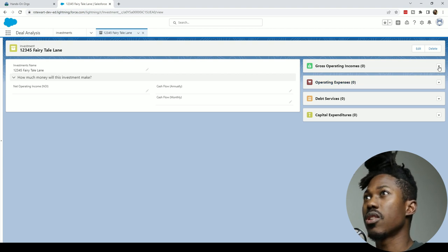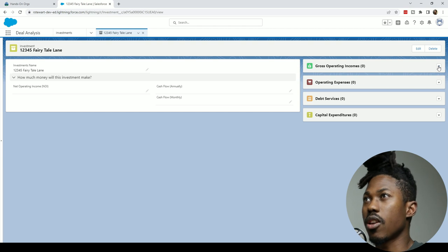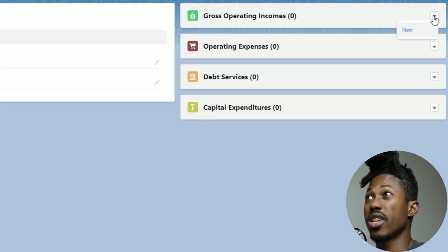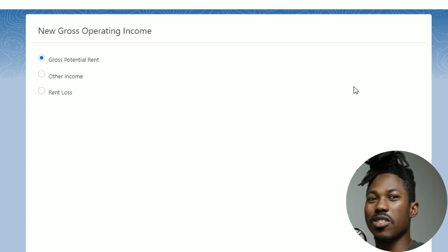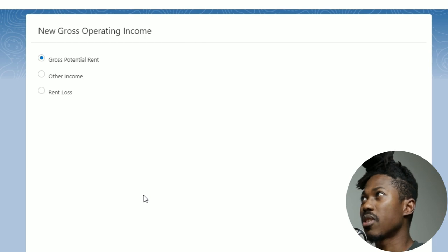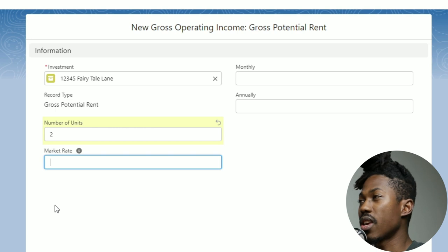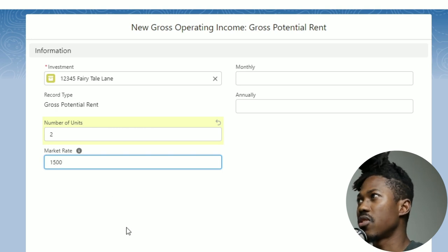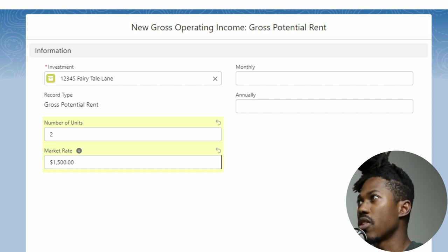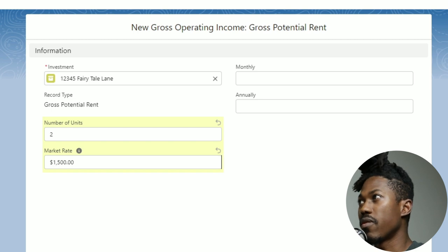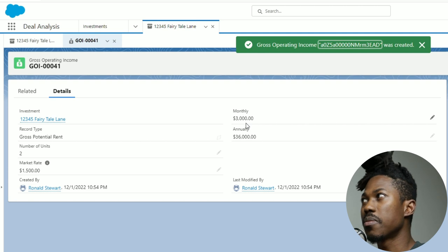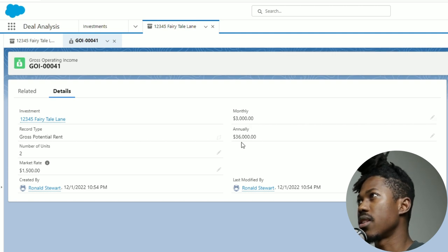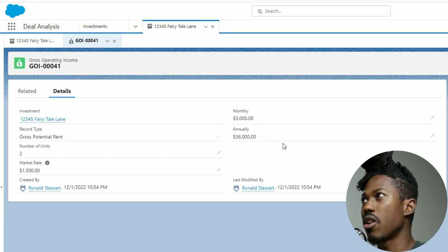So the realtor is like, this particular property is renting out at $2000 per month per unit and it's a multiplex. Actually let's be more realistic, let's do $1300 per unit. So I go here to my gross operating income thing and got my categories, got the gross potential rent. It's $1500. These things are in the background, they're going to get calculated when you click save. You have your number of units, you got two and both units are renting out for $1500. Click save. Boom, that record gets created.